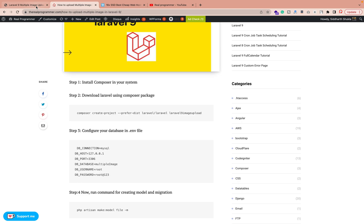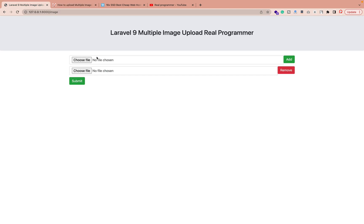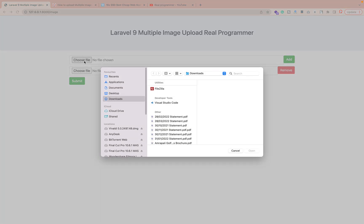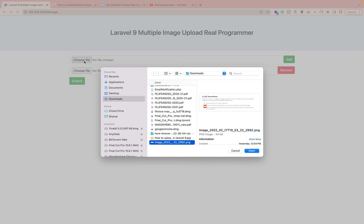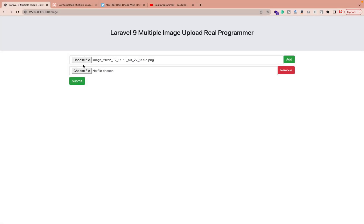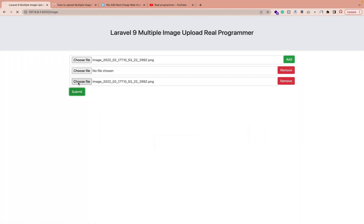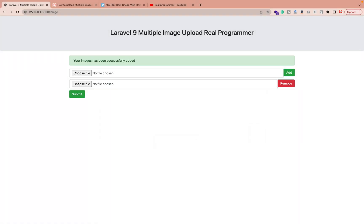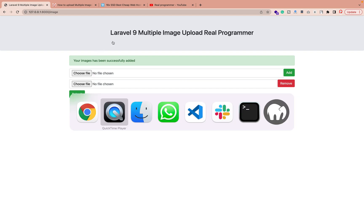Now let me show you a real example. I have some pictures and I'm going to upload them to show how the functionality is working. I will explain everything step by step, so no need to worry.